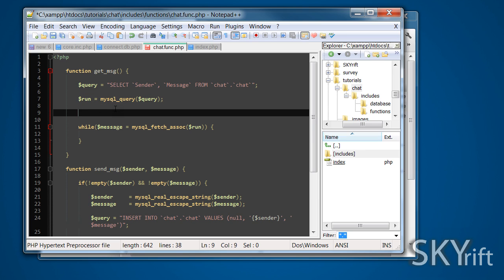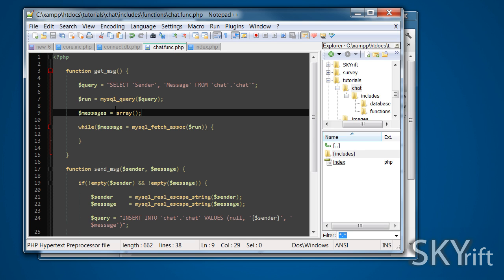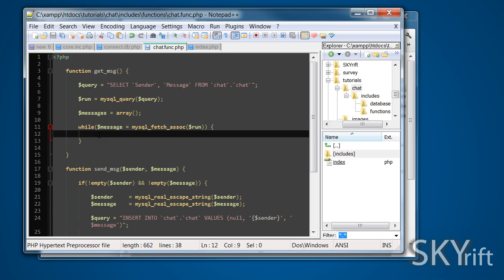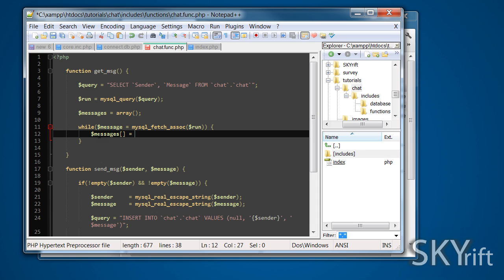Before the while loop, we're going to create an array with the name of messages. It's going to be equal to an array like so. Inside here we're going to open that messages array and set it as a multidimensional array. We're going to create another array here.